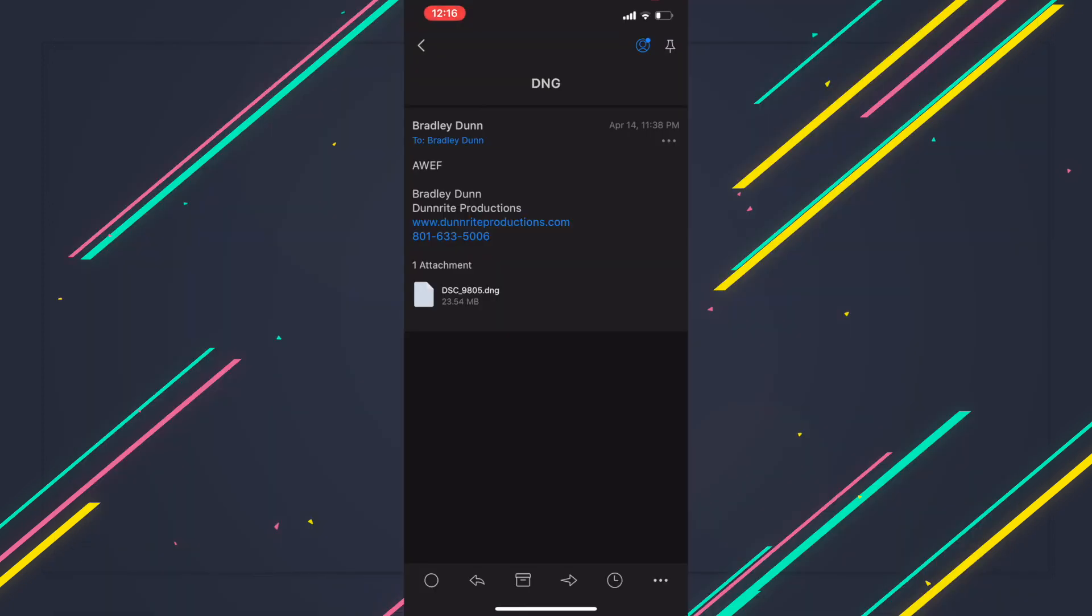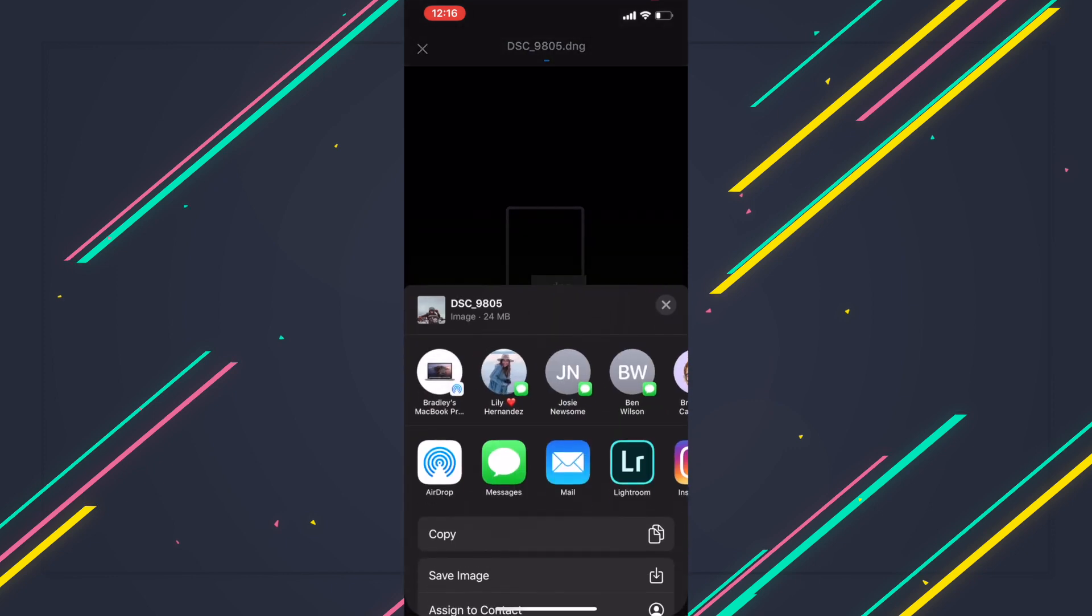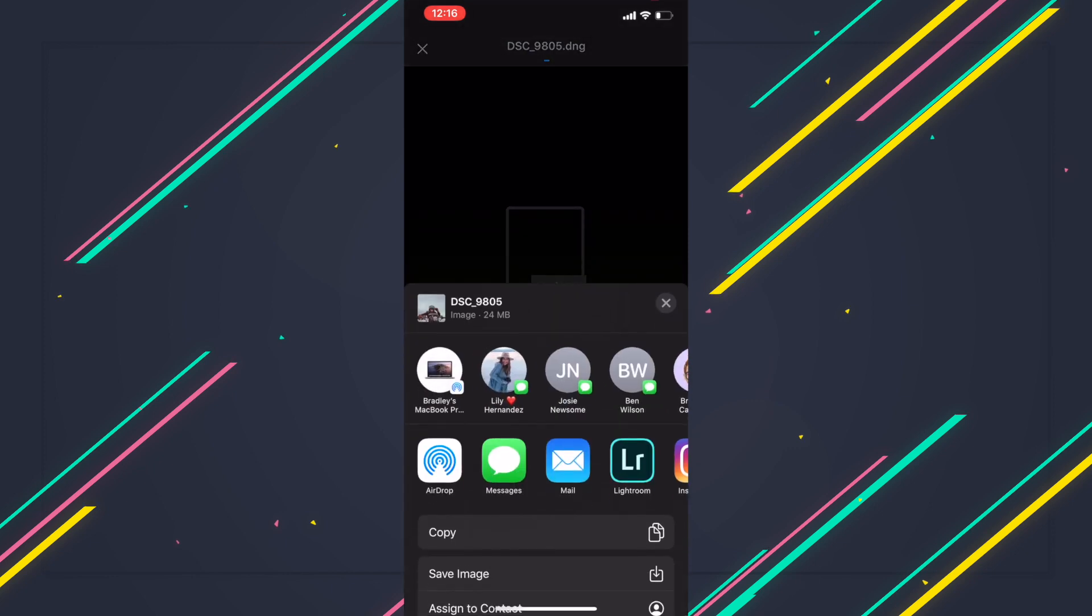Alright guys, so here is our email with our DNG file. We're going to go ahead and click on that to open it up, and it's going to come up and say it can't open the file. So we're going to try a different app, which is going to be Lightroom. Go ahead and click the bottom right hand corner with the arrow.